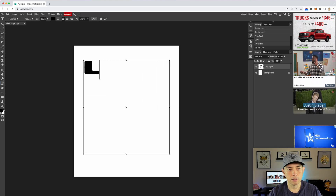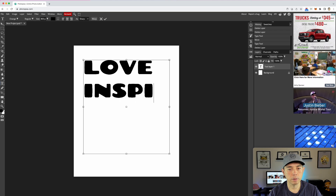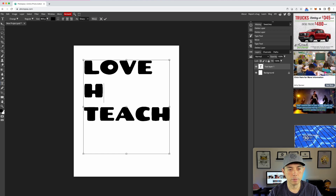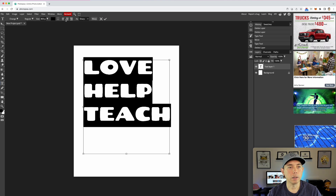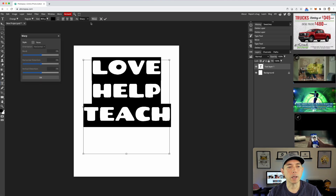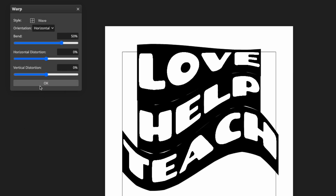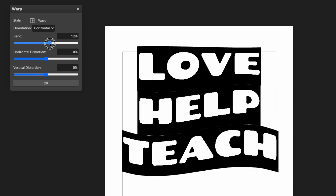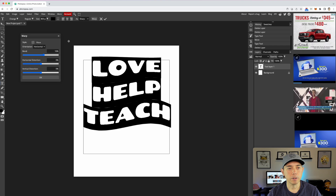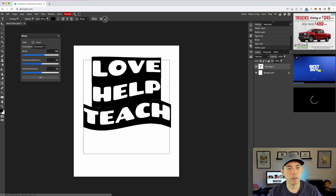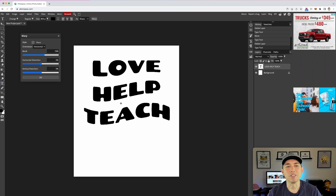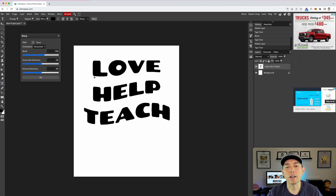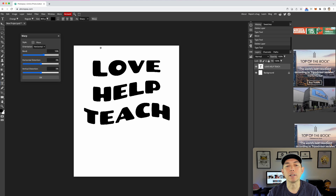Let's try multiple words. I'm going to type something like 'love inspire teach' or 'love help teach,' make it centered, and try the wave warp. See that? You can move things around — it's very simple to do. Lock it in — how easy was that! Play around with wave and different warp styles.